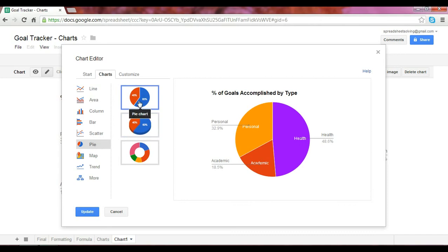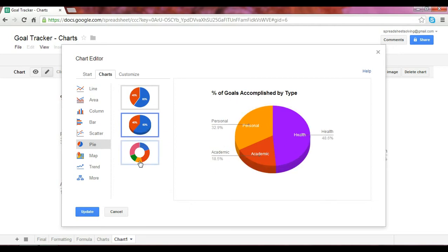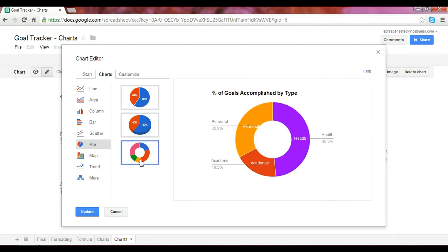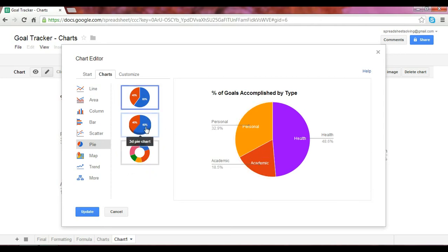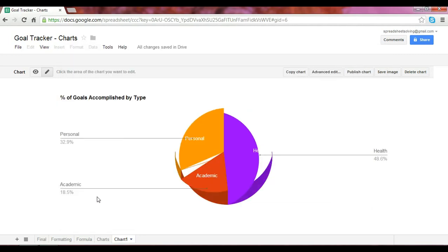you'll notice that this is what we have here, it's the pie chart. But you can also have a 3D pie chart, or you can do something called a donut chart, which has that little hole like a donut. There you have it. Different ways you can customize your chart. We'll stick with the 3D for now.